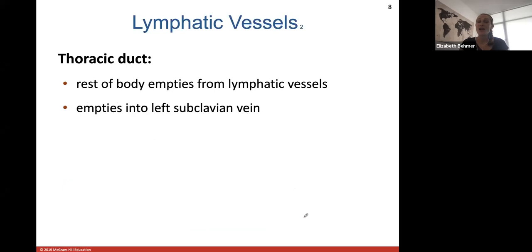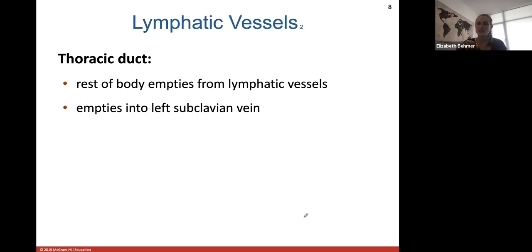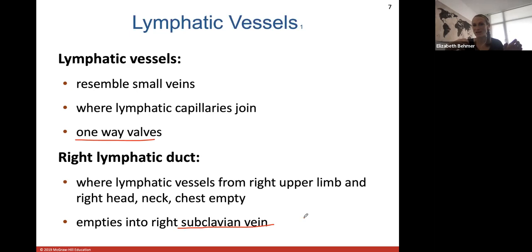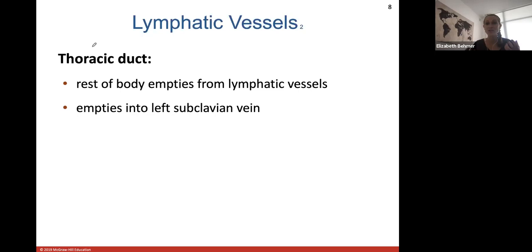The thoracic duct drains the rest of the body — all other lymphatic vessels empty into the thoracic duct, which empties into the left subclavian vein to enter the right atrium. Both the right lymphatic duct and the thoracic duct ultimately drain into the subclavian veins, which join to form the superior vena cava. The goal is to get all lymphatic fluid eventually back to the heart.